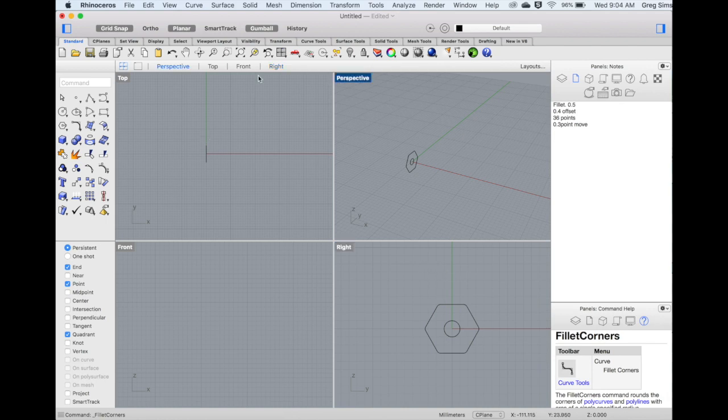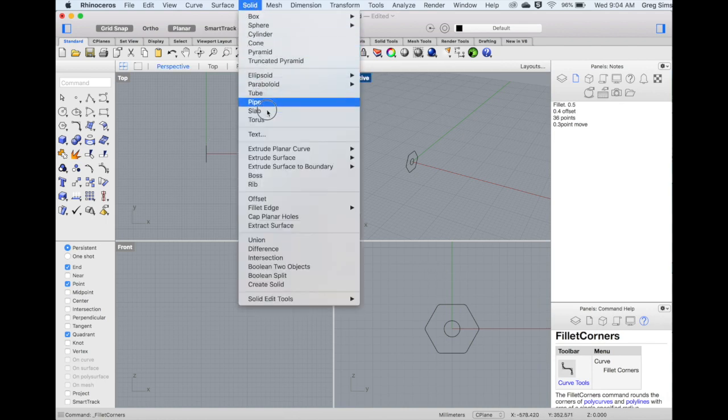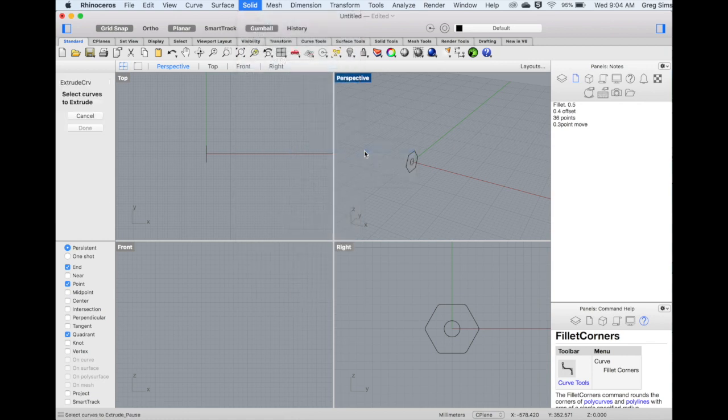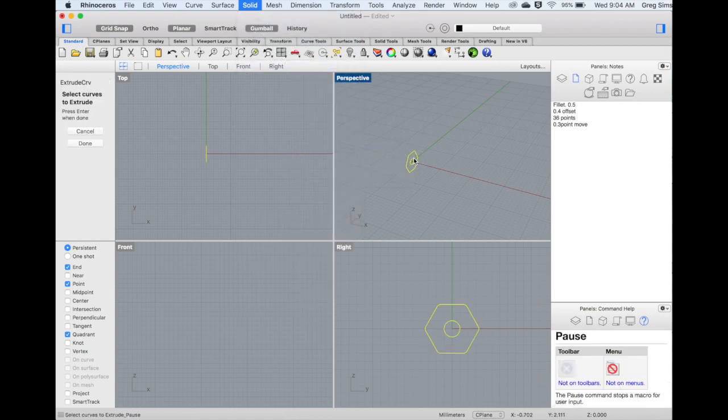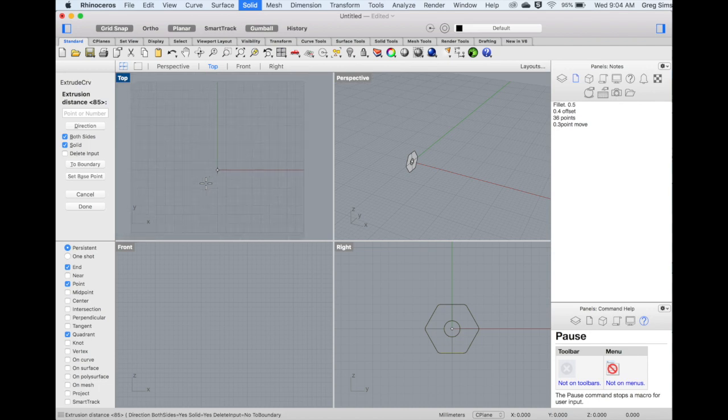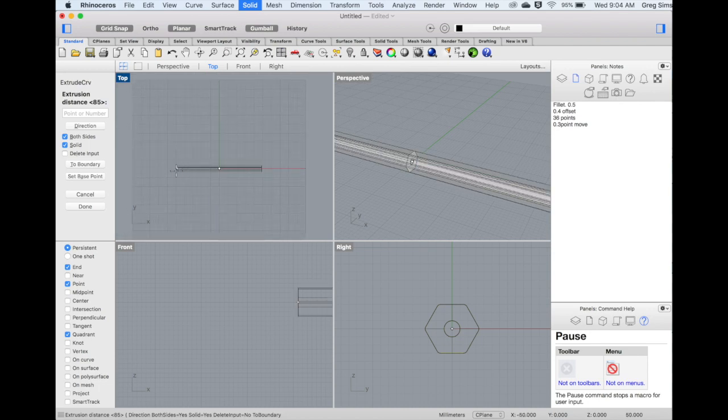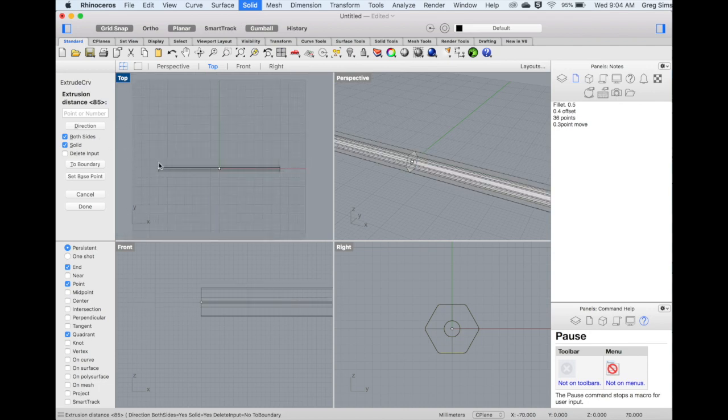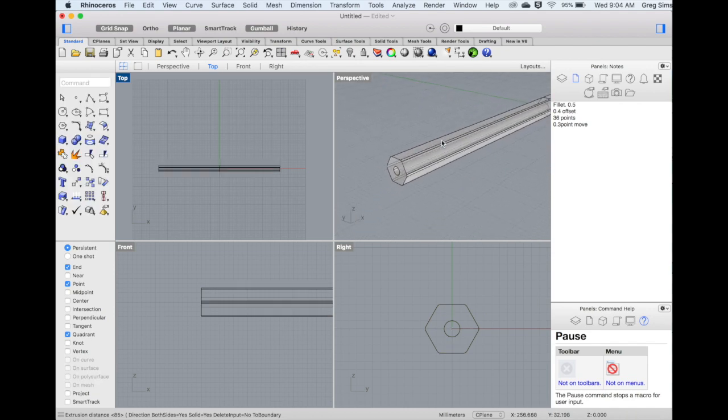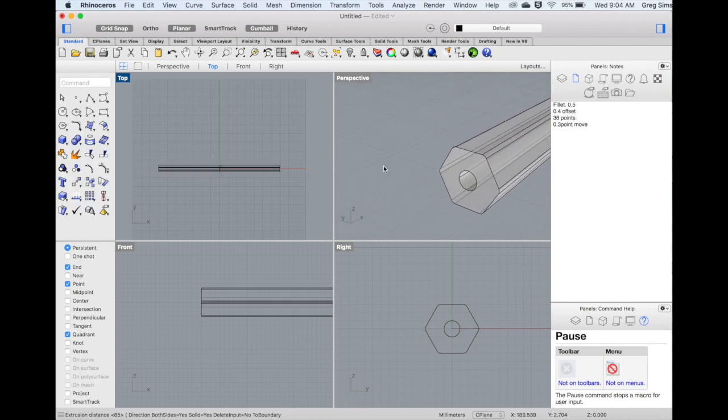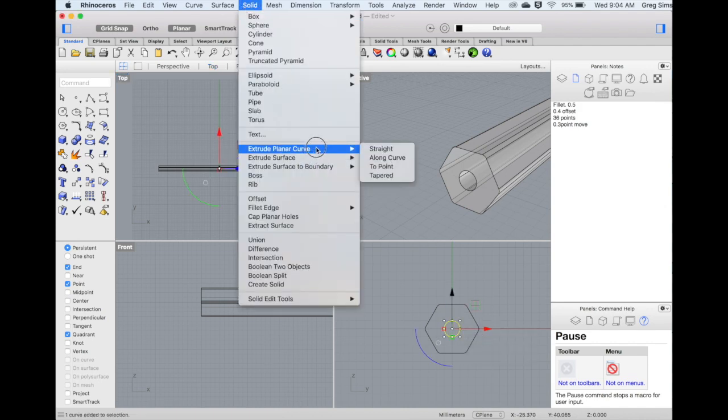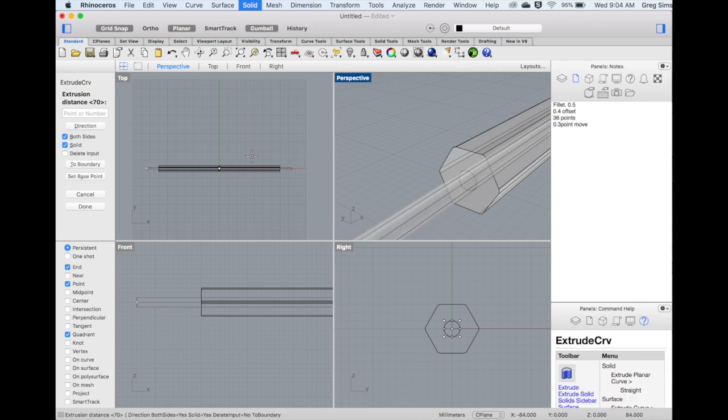We'll create the solid form by using Extrude Planar Curve in the Solid menu, Straight. Select both profiles, and extend out from the center, both sides creating a solid. The total length should be about 15-18cm. This creates the wooden portion of the pencil and ends up being hollow.